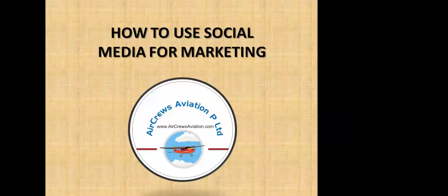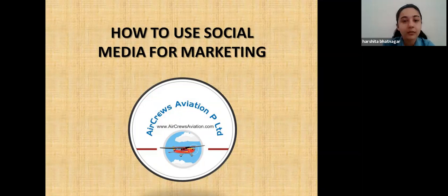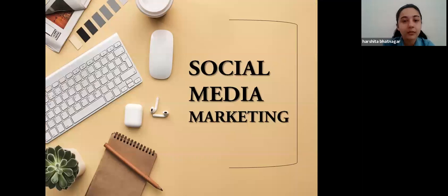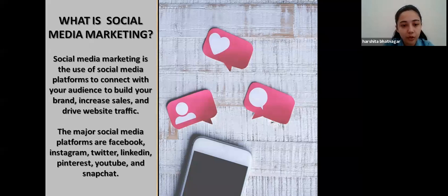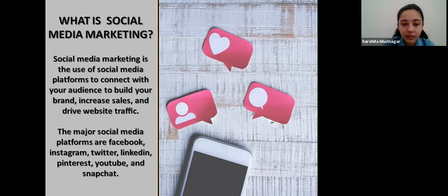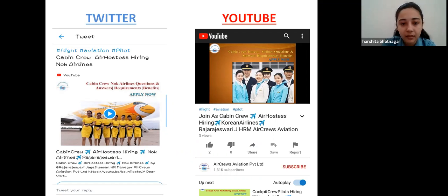Good morning. Today we are covering social media marketing. Social media marketing is the use of social media platforms to connect with your audience, build your brand, increase your sales, and drive website traffic. This involves publishing great content on your social media profiles, listening to and engaging your followers, analyzing your results, and running social media advertisements. The major social media platforms at this moment are Facebook, Instagram, Twitter, LinkedIn, Pinterest, YouTube, and Snapchat. There are also a wide range of social media management tools that help businesses get the most out of social media platforms.